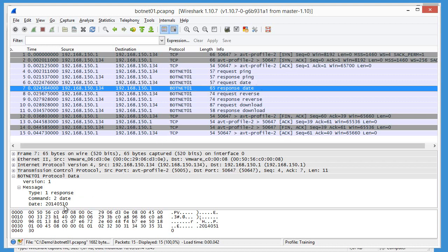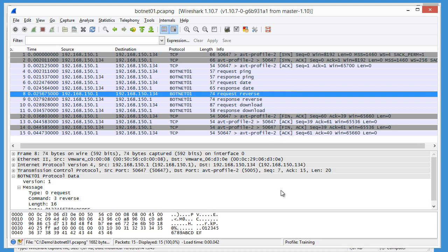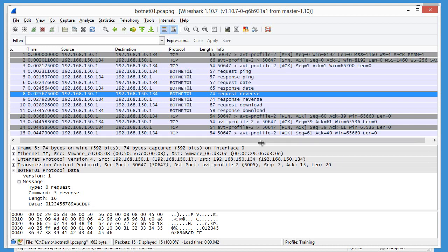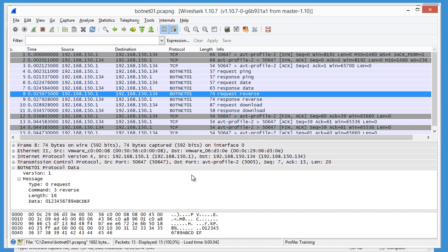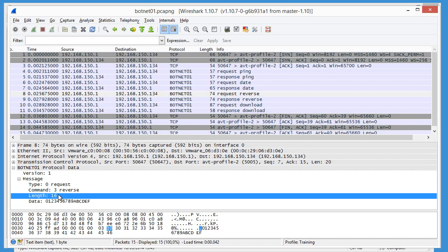You can see here the date, that's today. Here, the data that we sent to be reversed. Hex characters, 16 bytes.